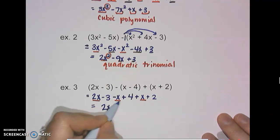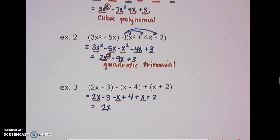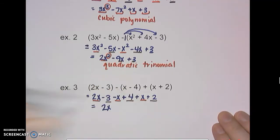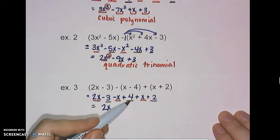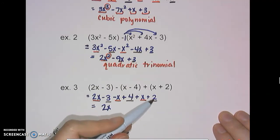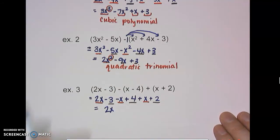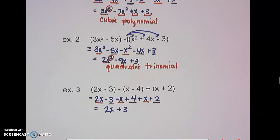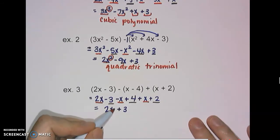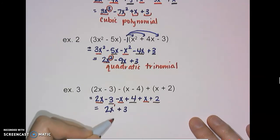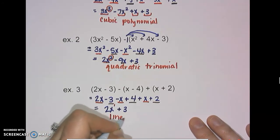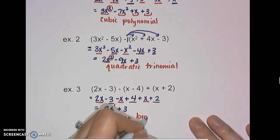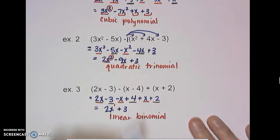The x terms simplify to 2x. For the constant terms: negative 3 plus positive 4 is 1, and 1 plus 2 is 3. So our answer is 2x plus 3. To name this: there's no written exponent, but the implied exponent is 1, which means this is linear. It has two terms, so this is a linear binomial.